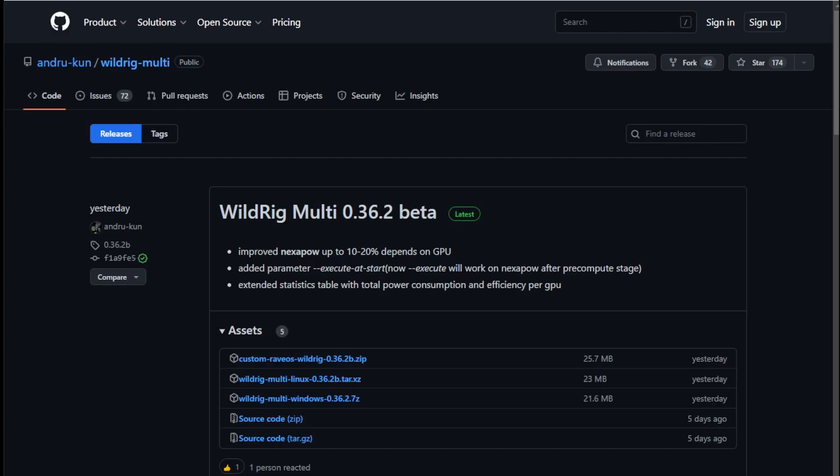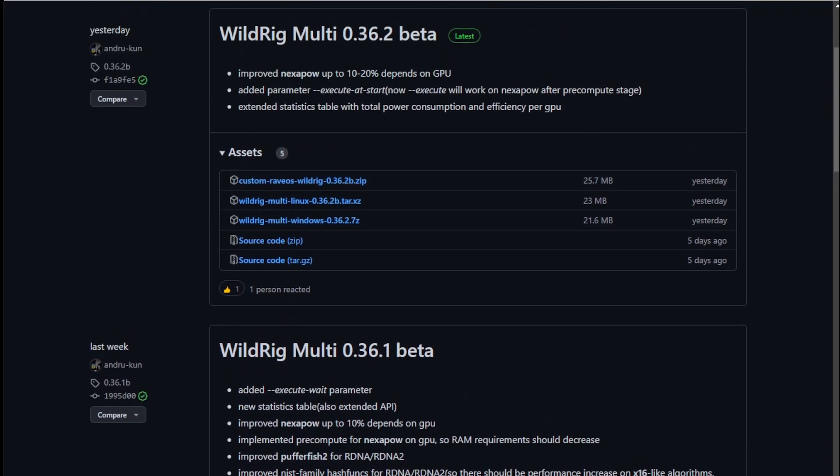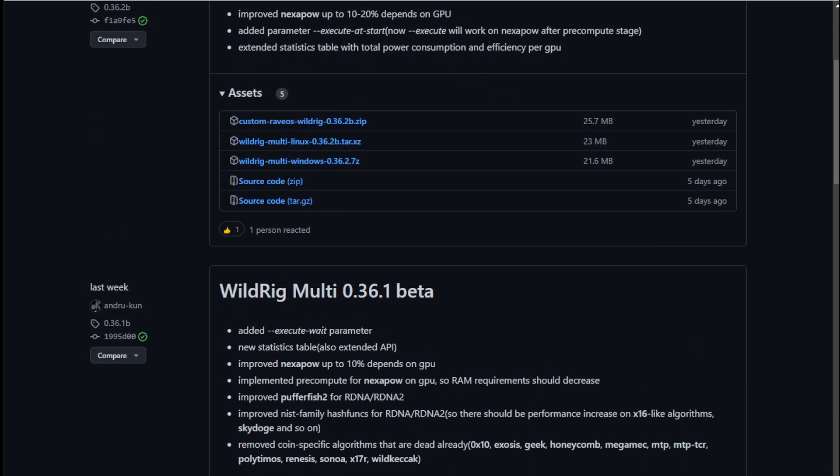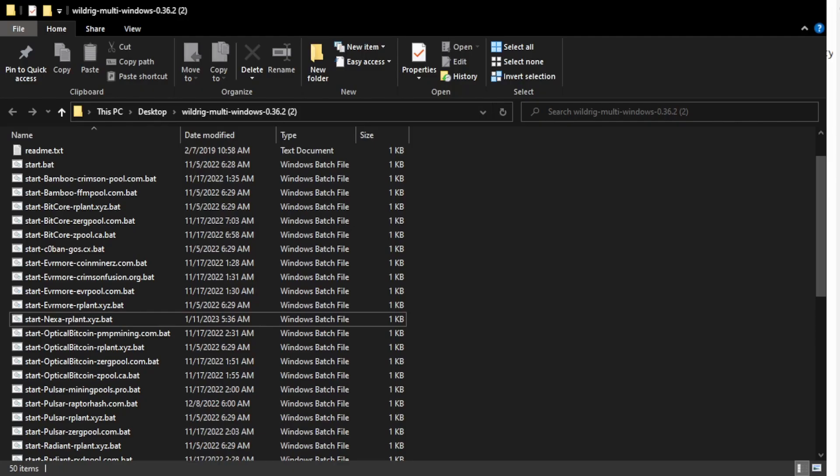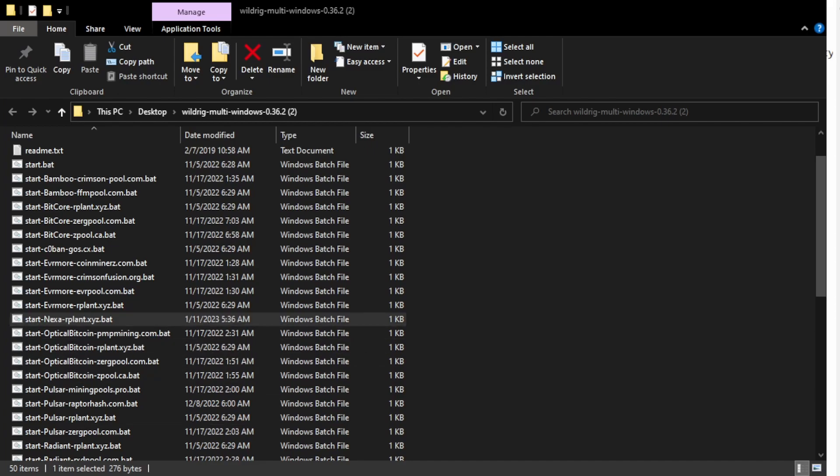All right so the next thing you need to know is you need to download the miner. This is the latest WildRig Multi. It's version 30.36.2. You need to download it in Windows or once you extract WildRig Multi 36.2 you want to find the bat file Nexa-rplant. You want to open it. You want to hit edit.